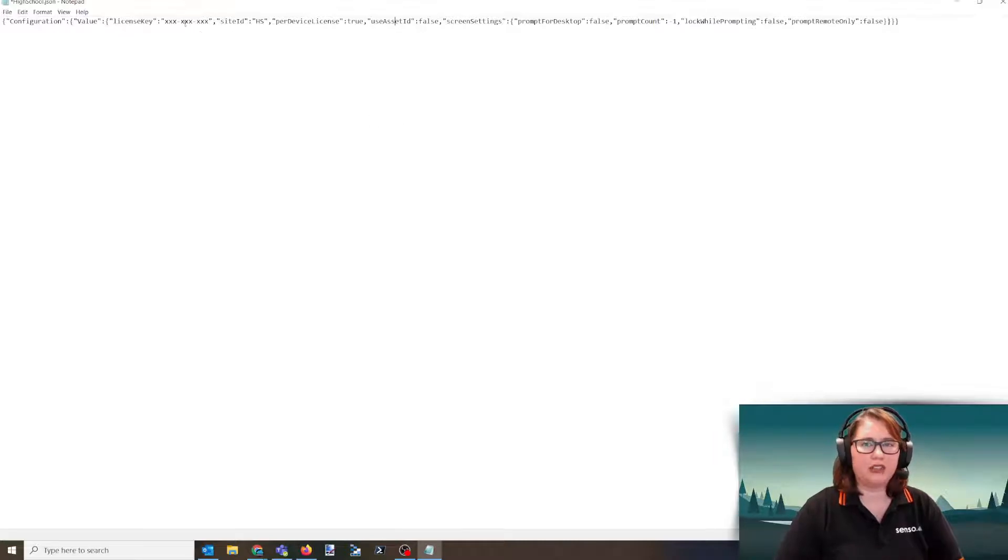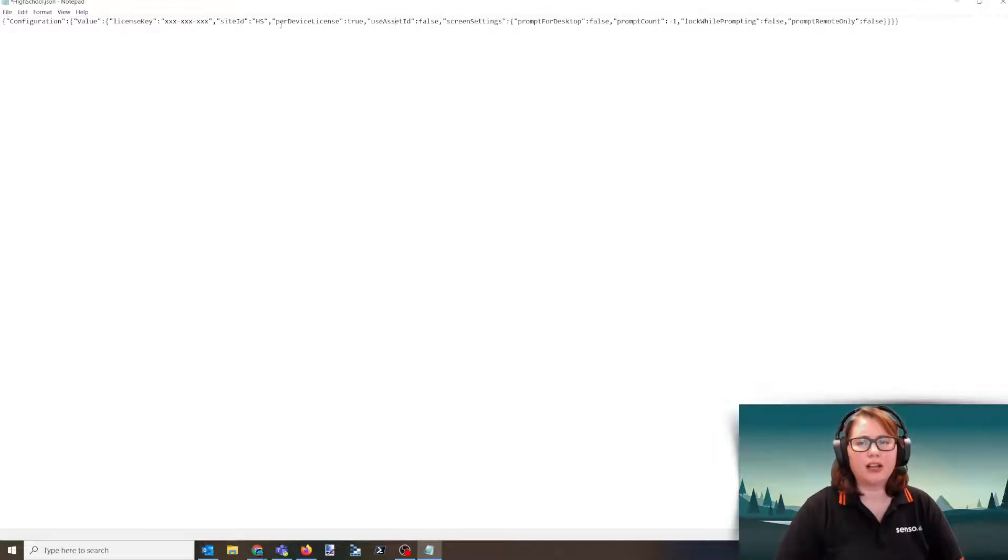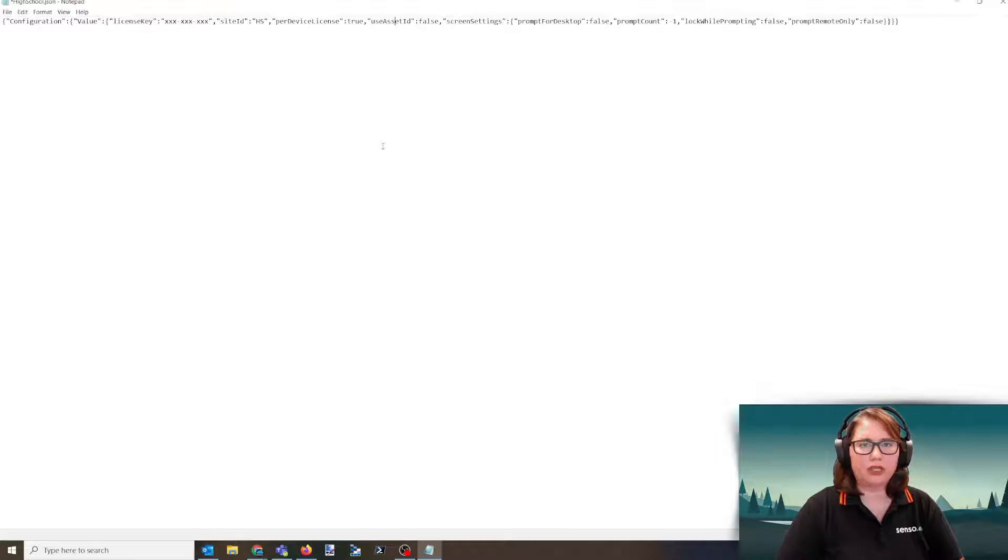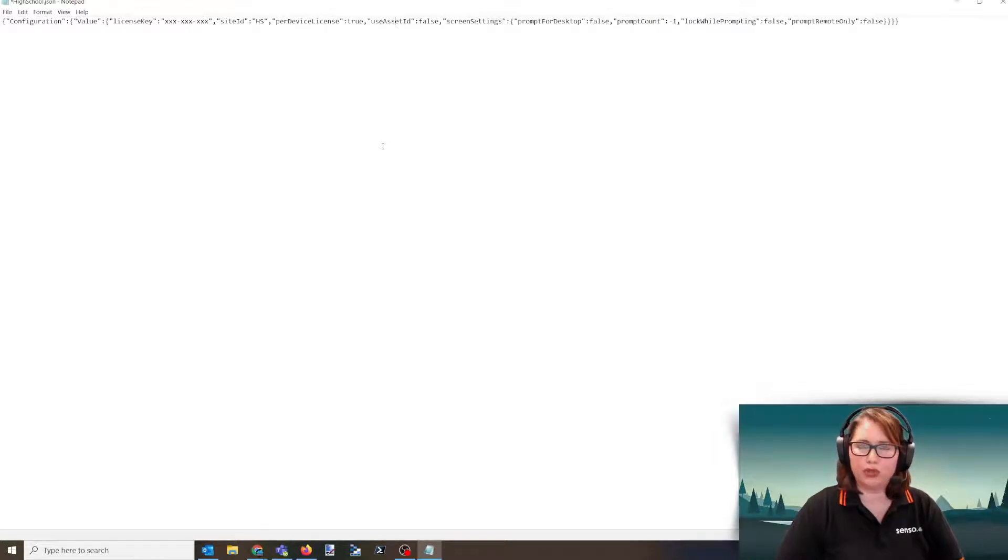You'll see that it contains your license key and that site ID. Let's talk about per-device licensing. This is there for two reasons. The first one being we do license by device, but we deploy to usernames.